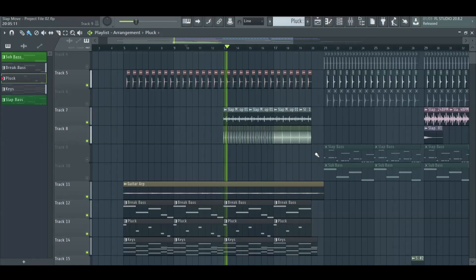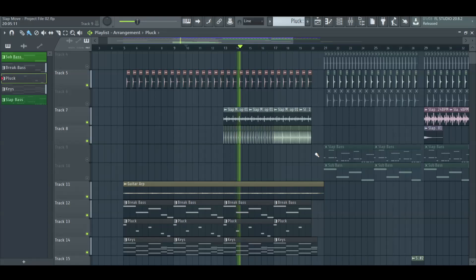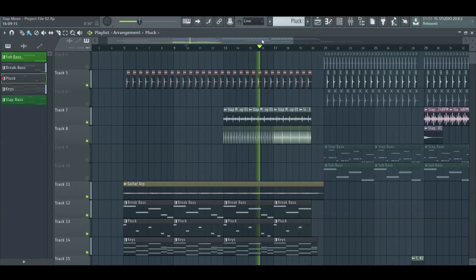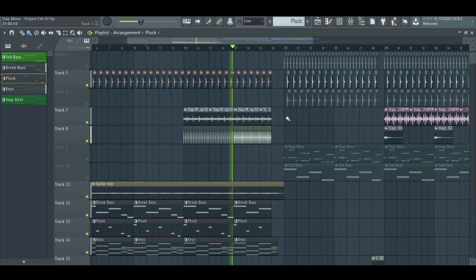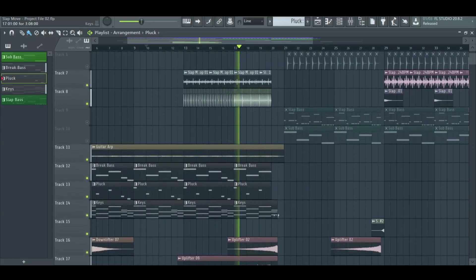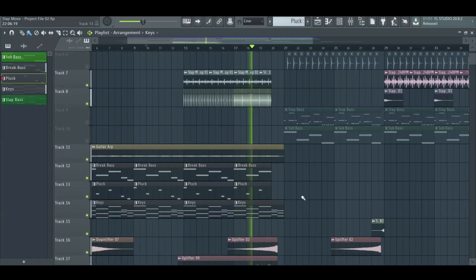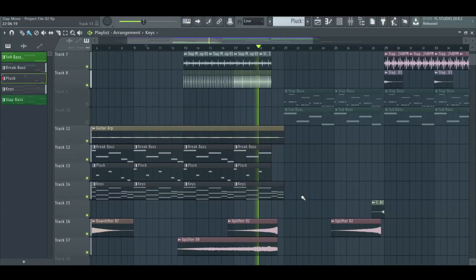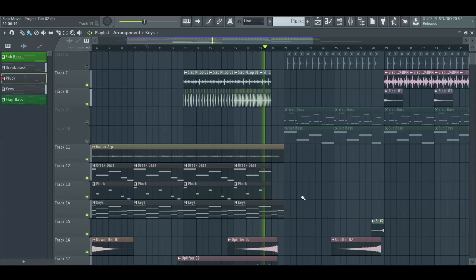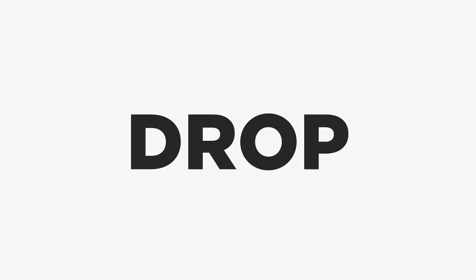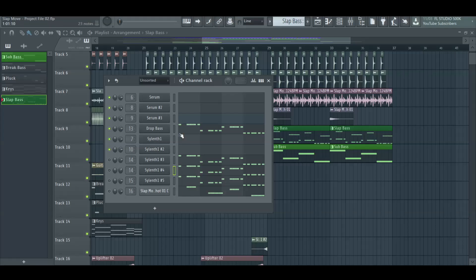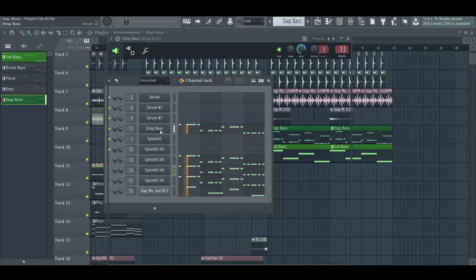For the buildup, add some drums. For this drop, we layered some Slap House type of basses.